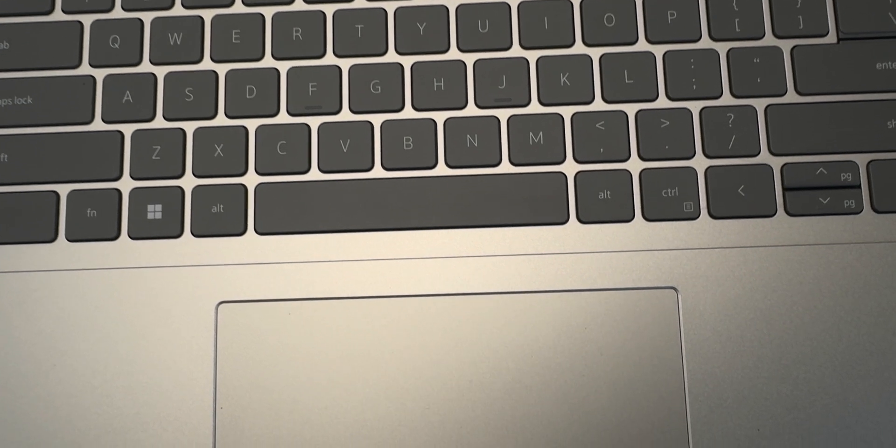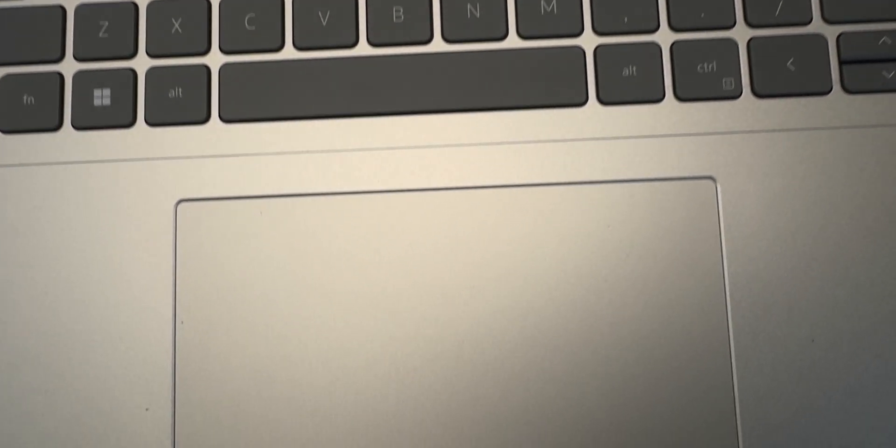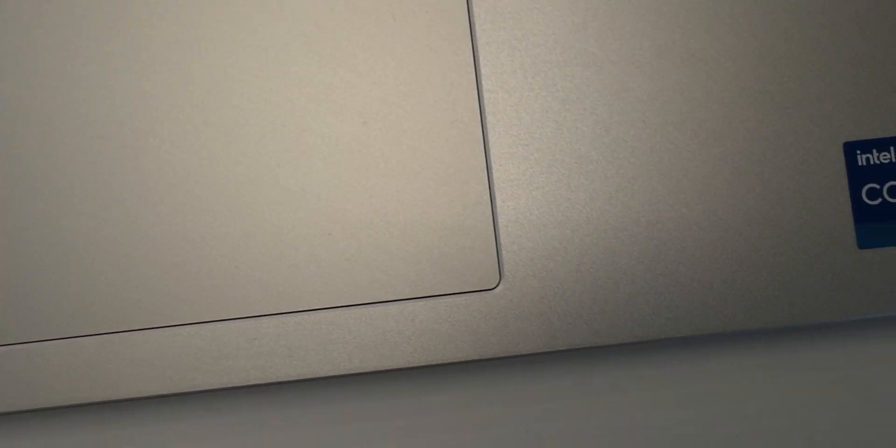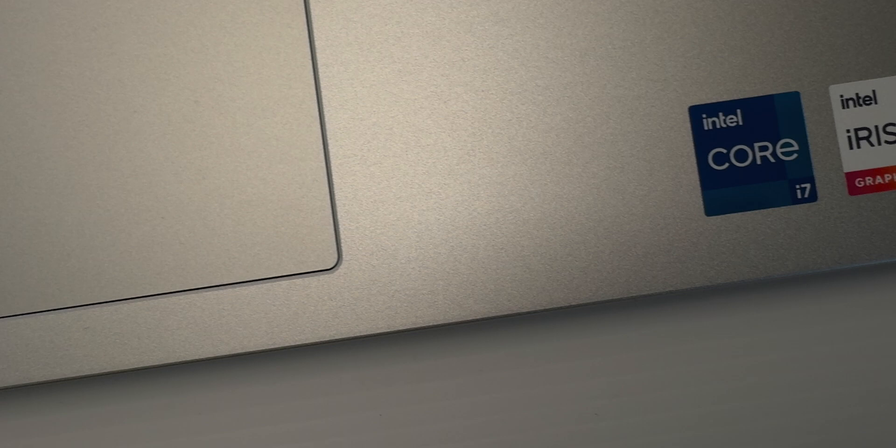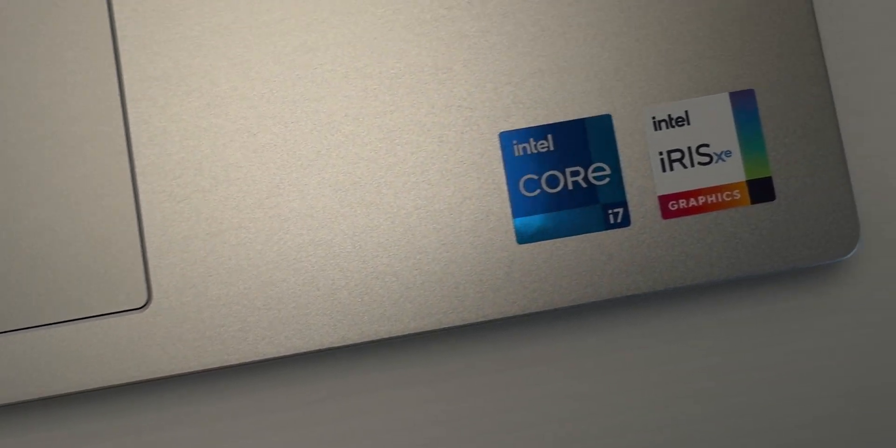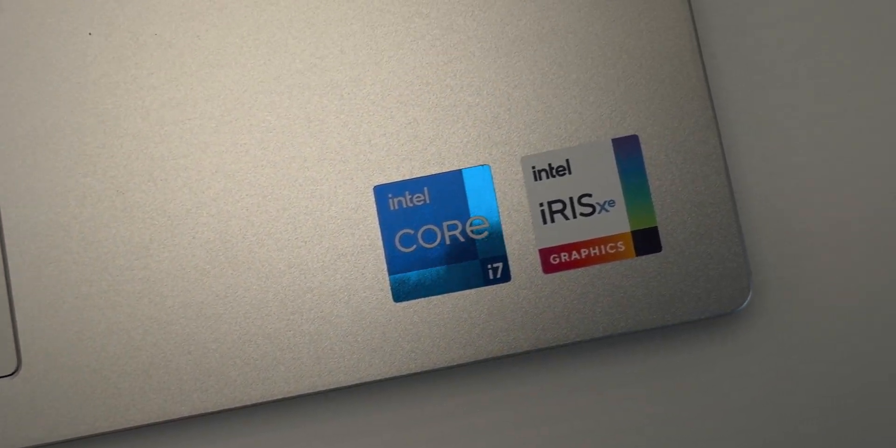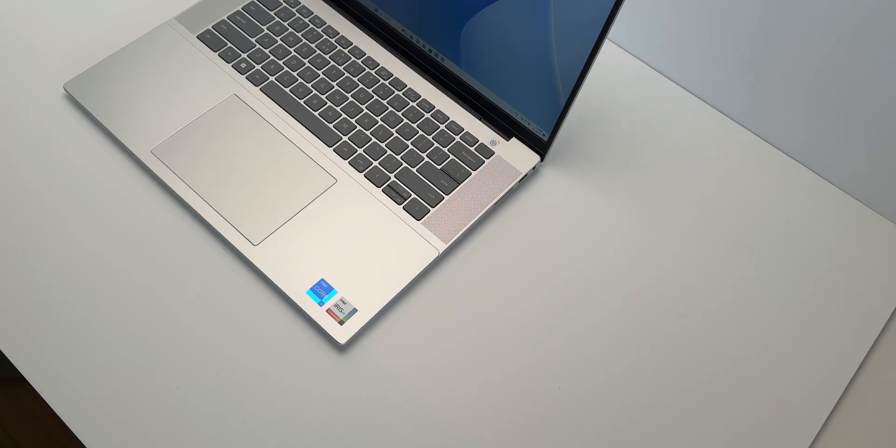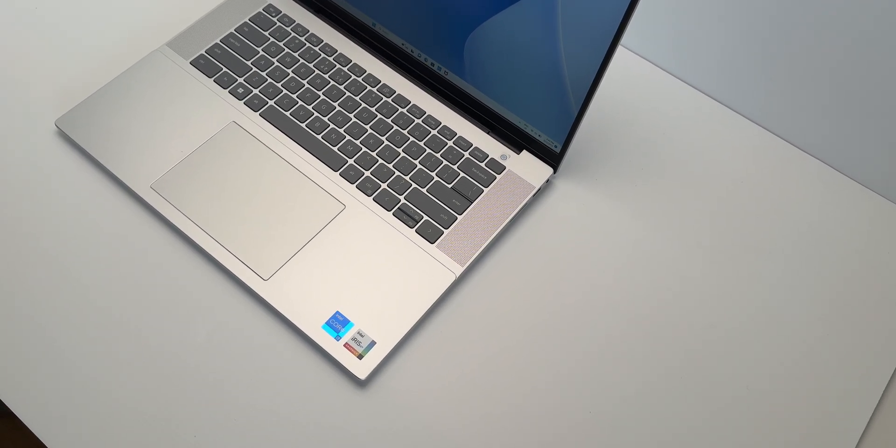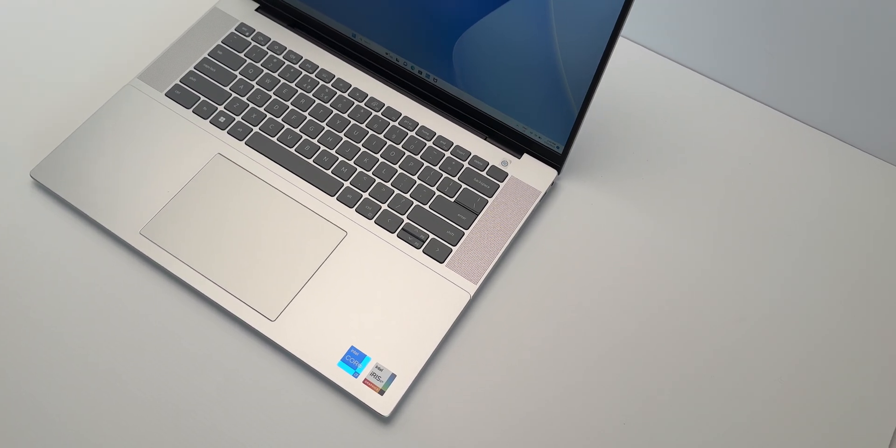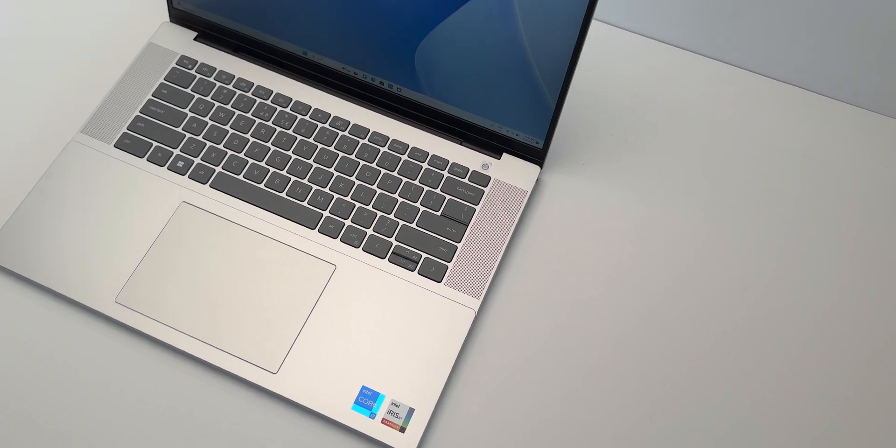And if you want a big ultrabook and you don't want to spend that two and a half K for MacBook Air 15, you want to save a thousand dollars, twelve hundred dollars if you get the base model. Well, here you go. This is it. I've enjoyed using this laptop the past few weeks.